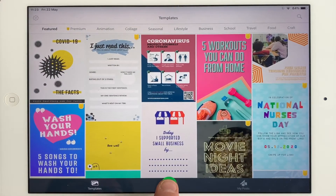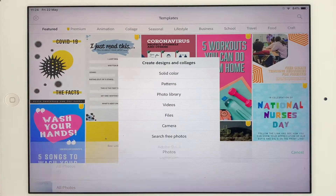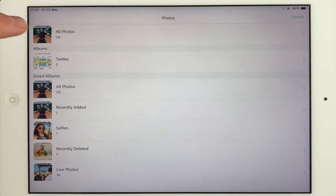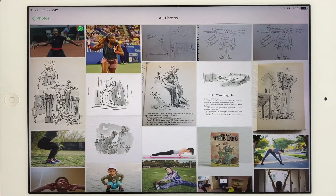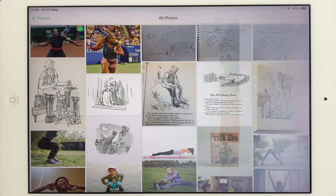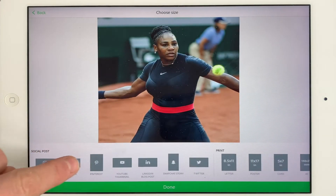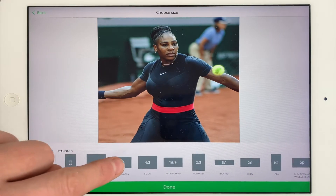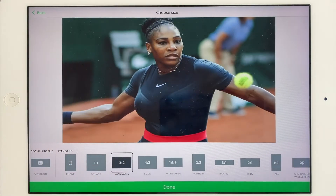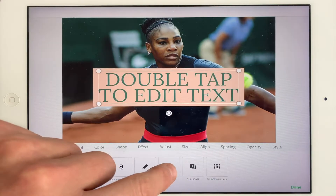I'm going to press the plus at the bottom and go to Photo Library. I've chosen Serena Williams — I'm sure you probably recognise her. I can choose any of these sizes here and it's going to be a three by two landscape. I'm going to select done.